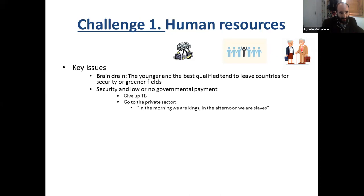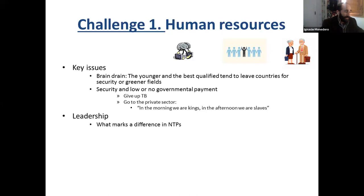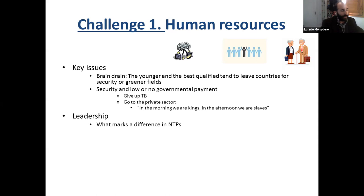Sometimes the private sector is not involved in TB at all. The first challenge, again, is leadership. Whenever there is a very good leader, even in very tough conditions, things continue running. But if the leader of the NTP just left the country, is already dead, or is already too old, these countries are really in trouble — things tend to collapse. Healthcare workers face most of the drug-resistant TB complexities in peaceful countries, but they have many more in conflict settings.